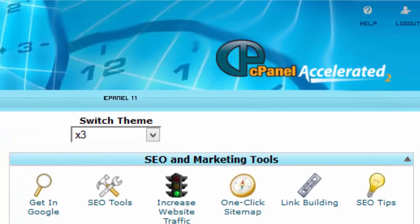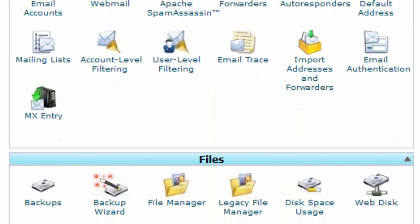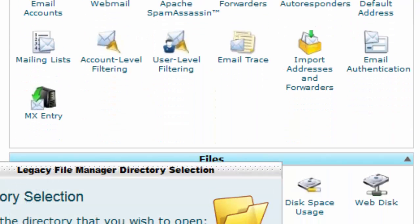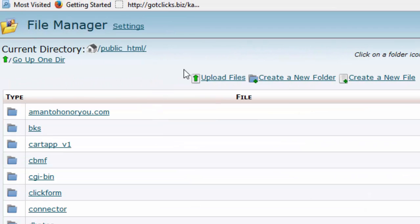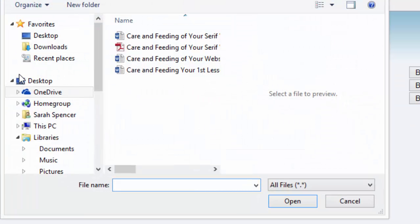I want to click on Upload Files because I've already created a PDF called Care and Feeding of Your Serif Website. That's the one I want. I simply click Upload, and then I scroll